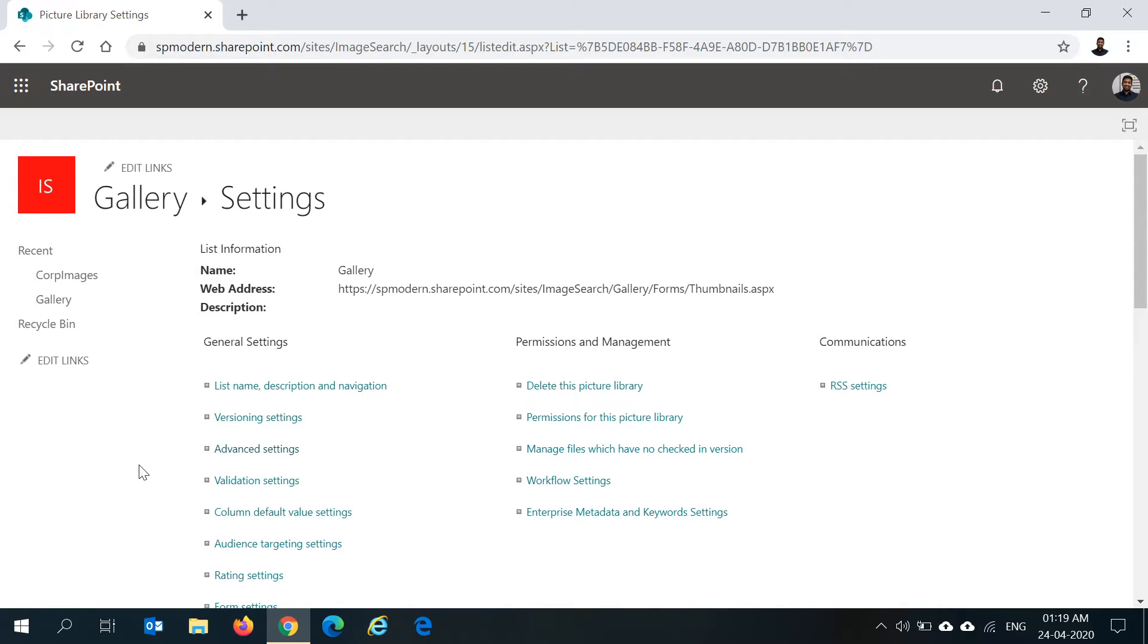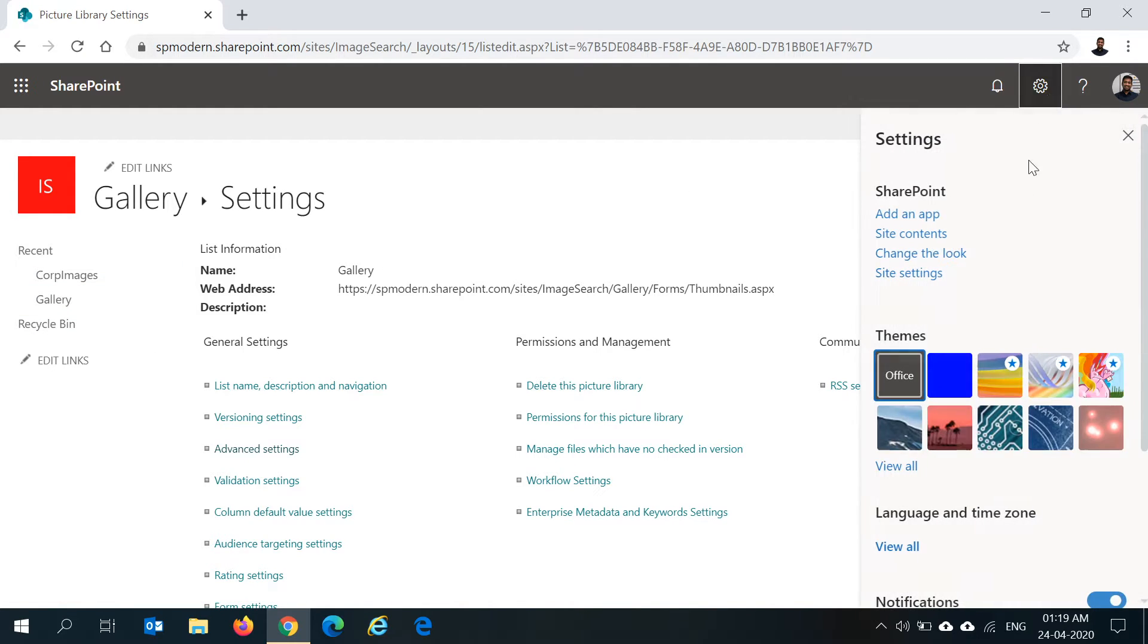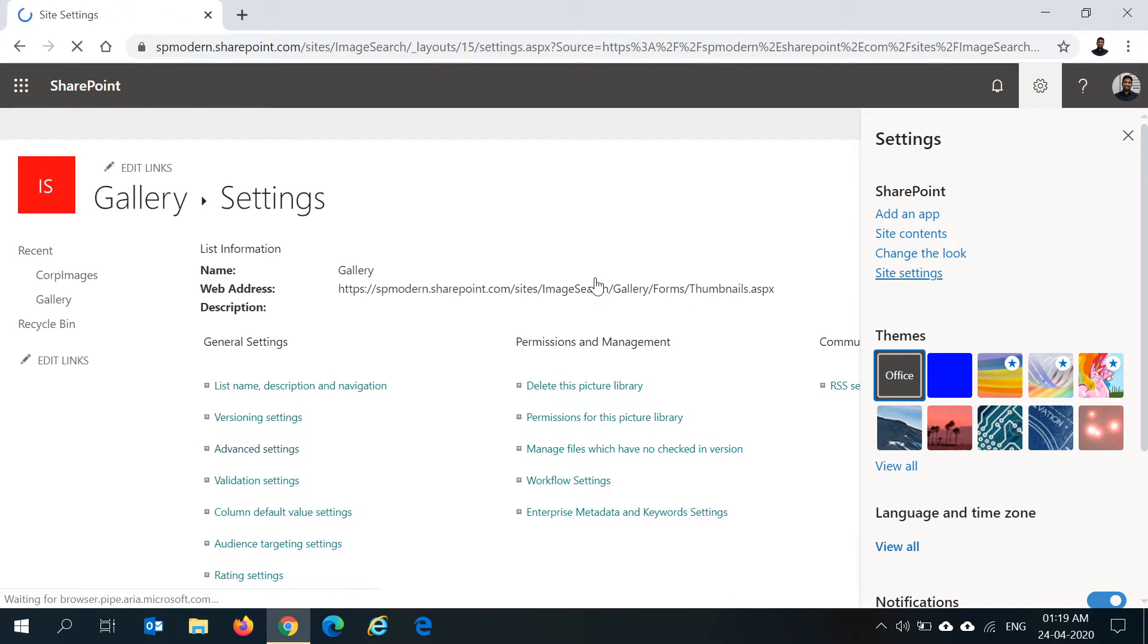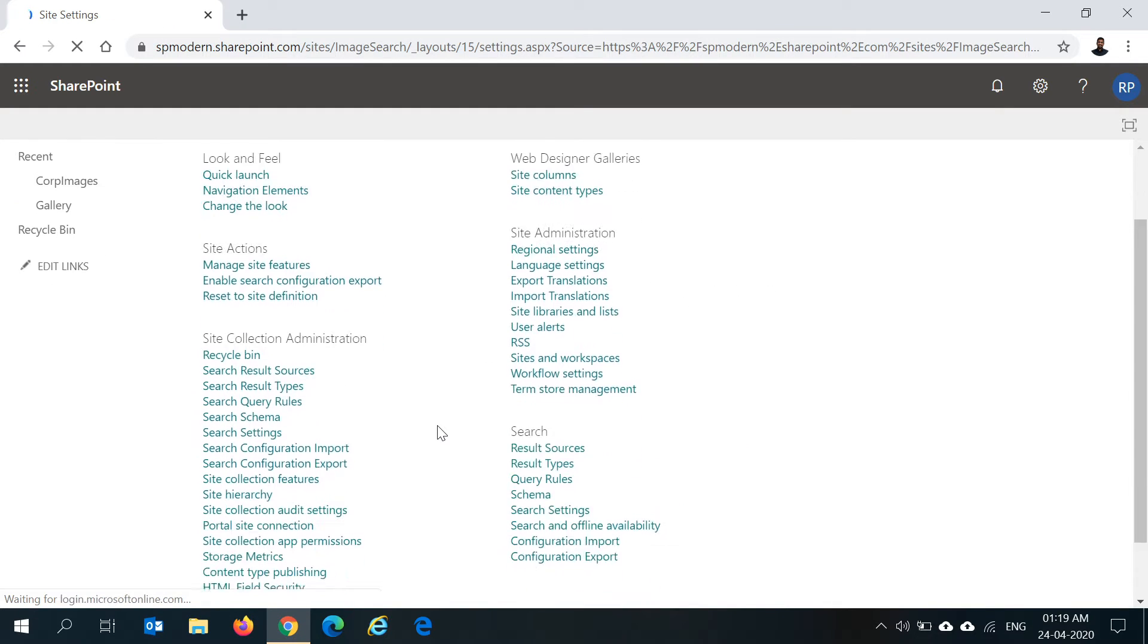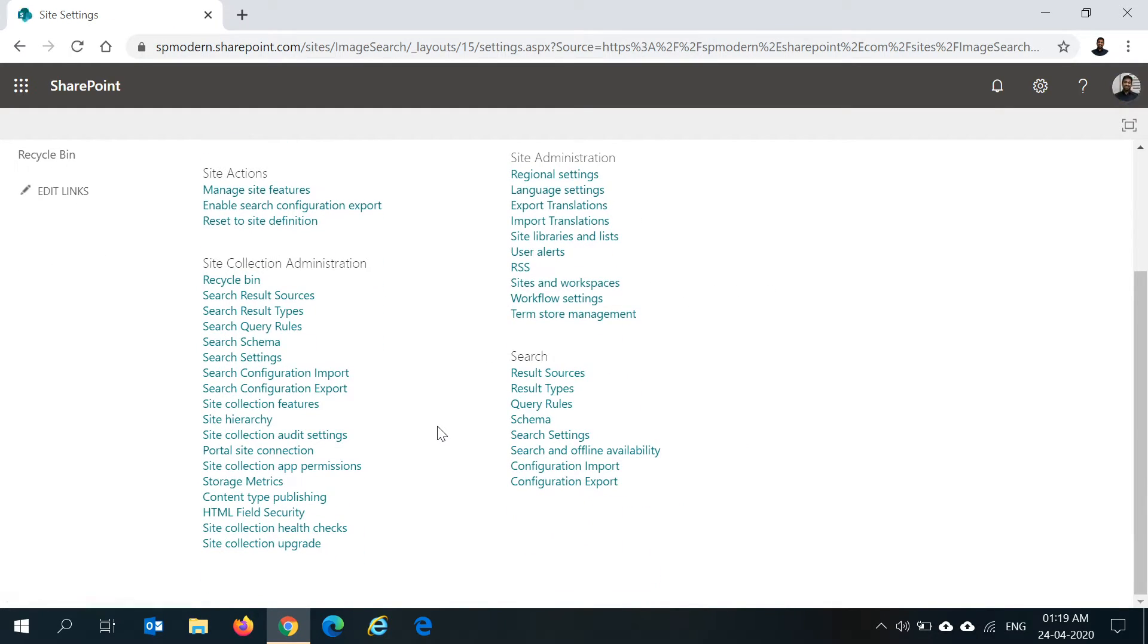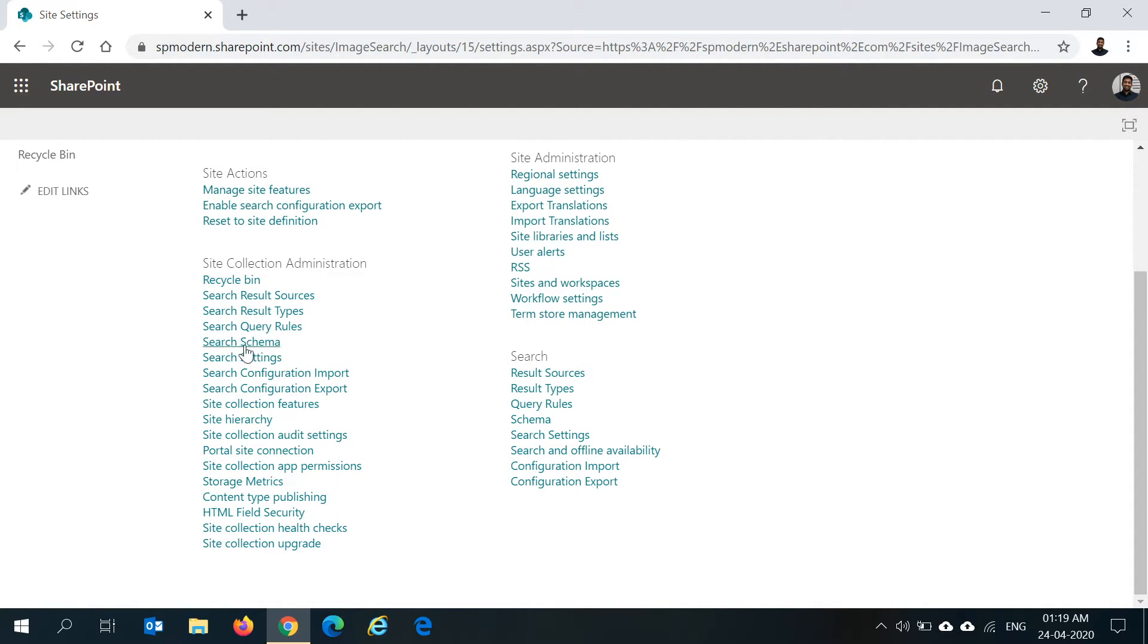Once the SharePoint crawl is done, we can then go to the site settings and let's see if we can find those things in your search schema. Under site collection administration, I click on search schema.